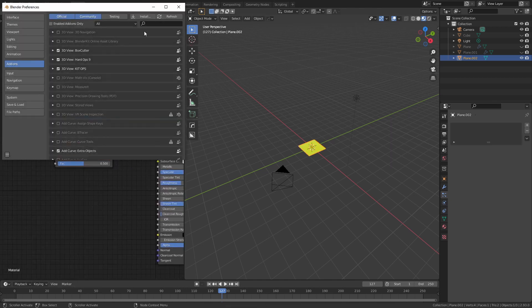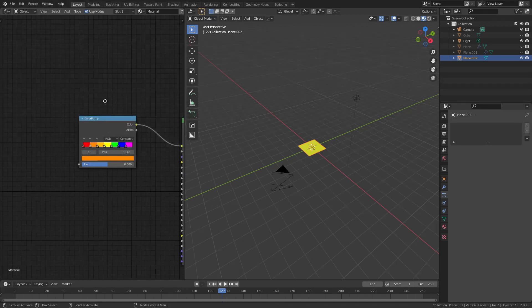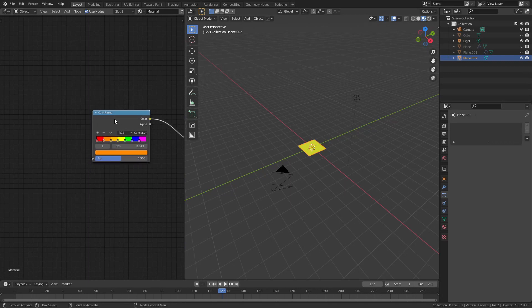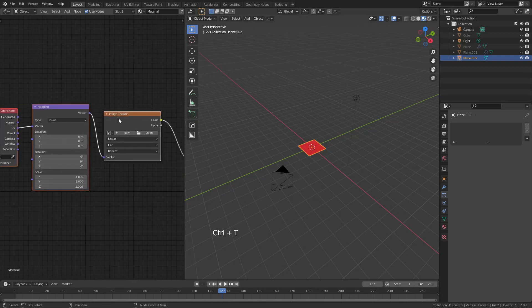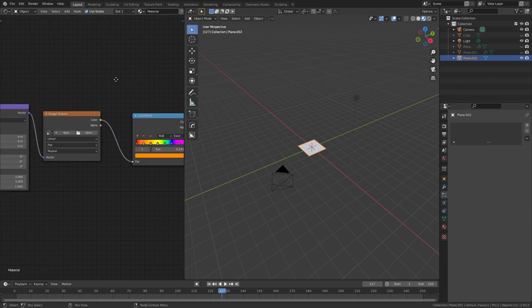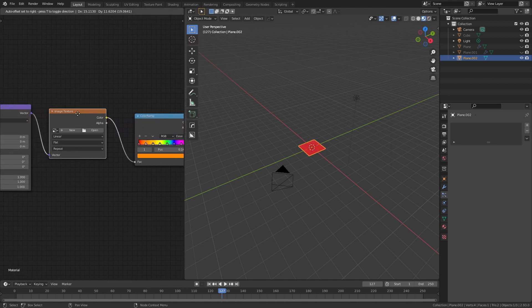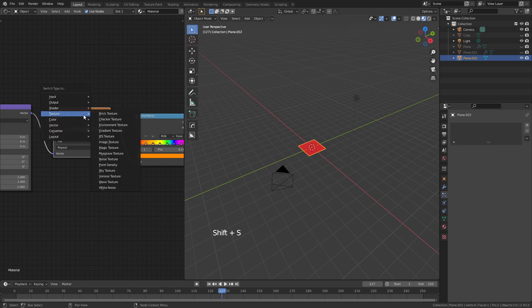Add-ons, make sure that I have node wrangler enabled, and from here node wrangler, from here I'm simply going to select my color ramp, hit Ctrl T, I'll bring all of these to the side, change back to ease, and then I'm going to grab the image texture here, hit Shift S, and choose some sort of other texture.